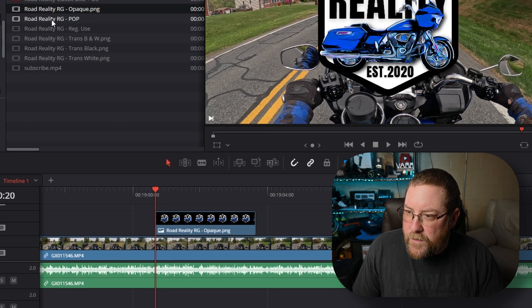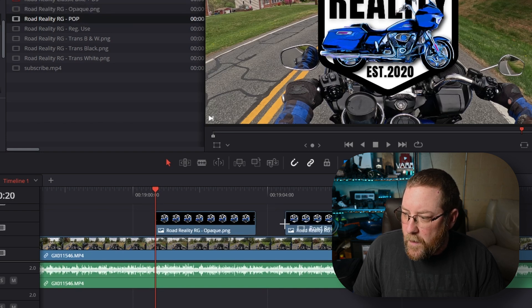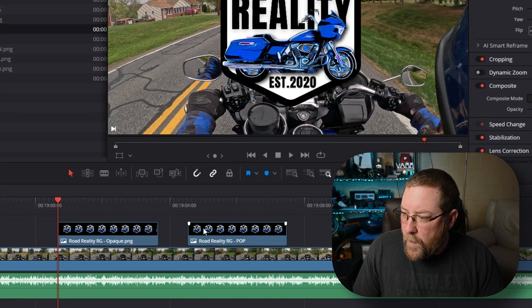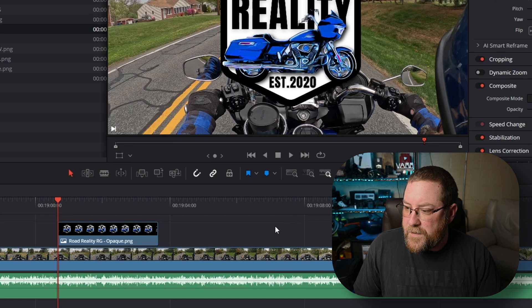And if I want to drag something else onto here, it works really easily. Control Z to undo.